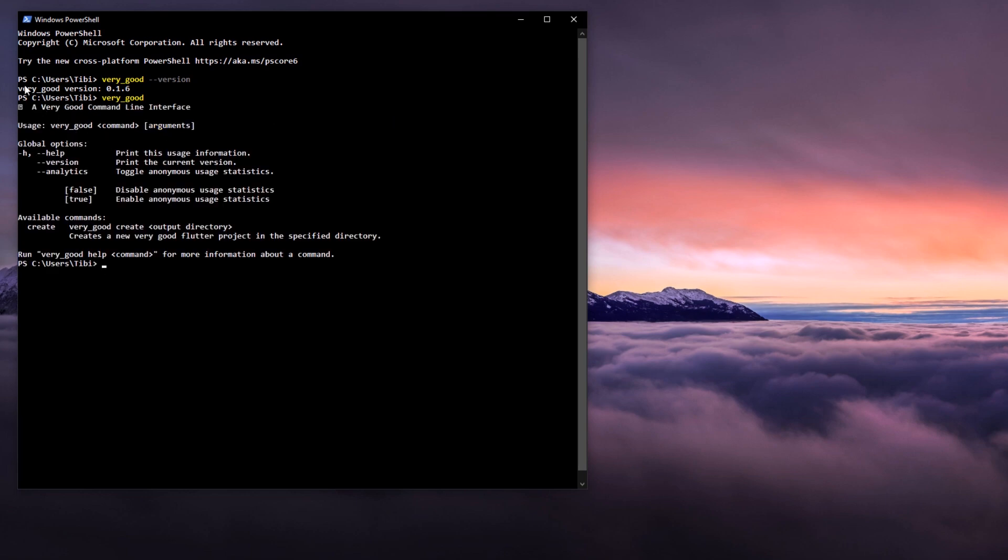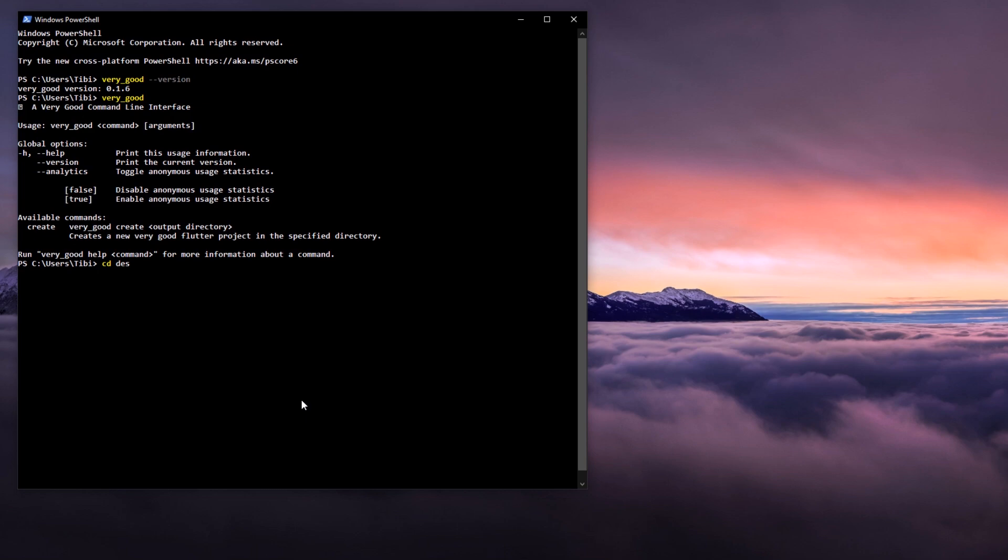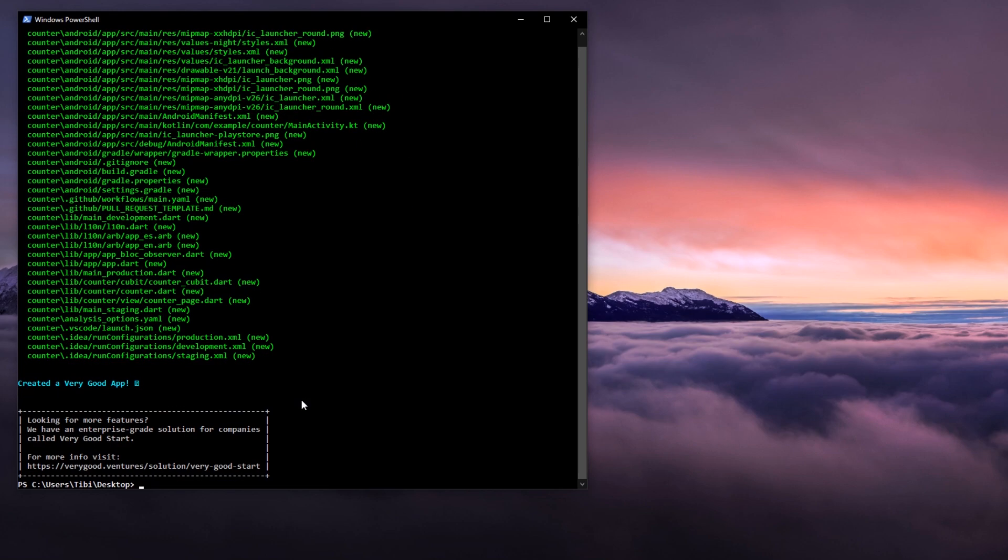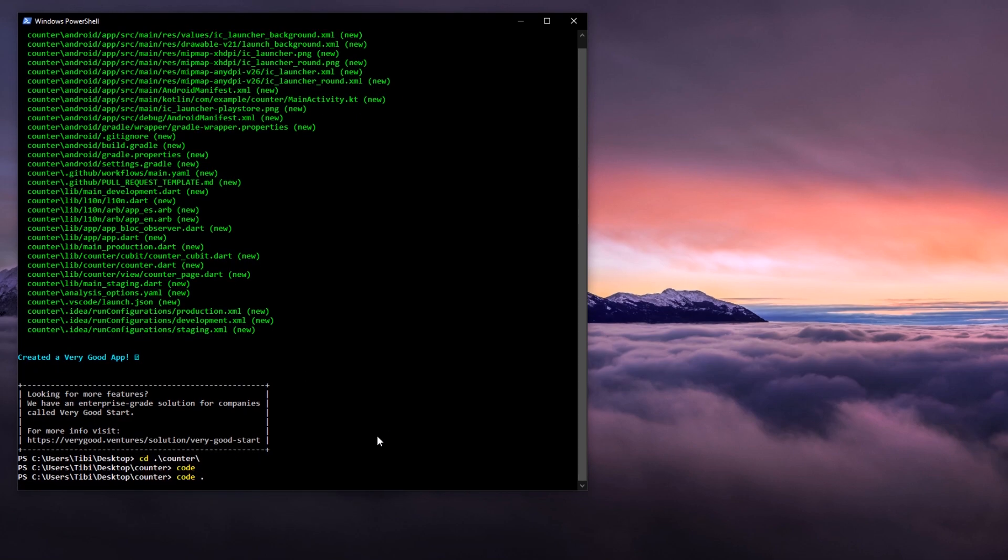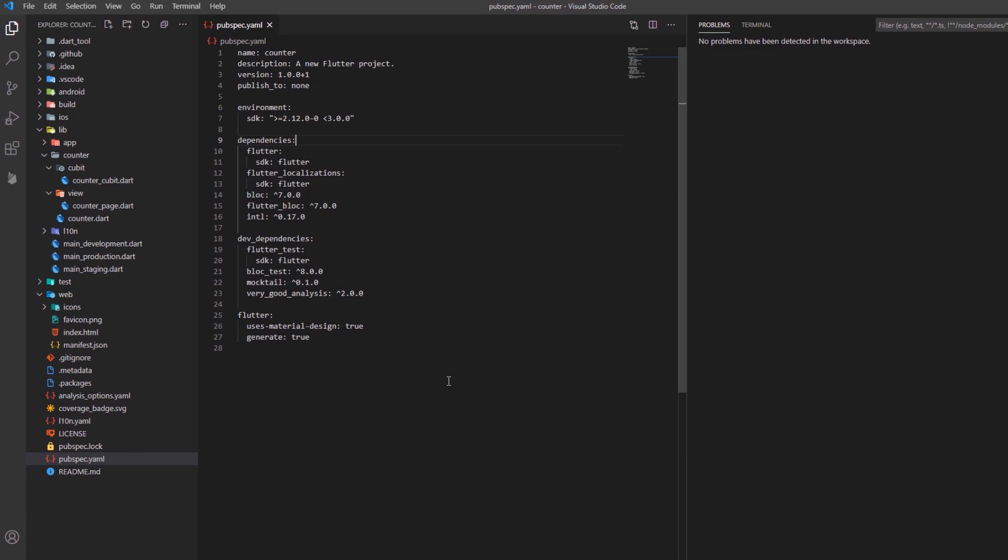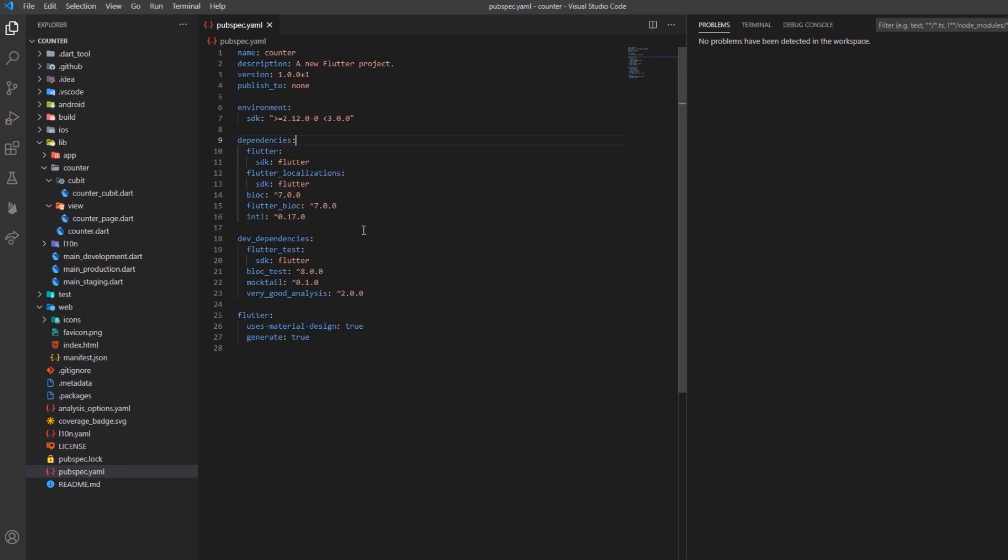Now, in order to create a new feature-rich Flutter project, you'll need to browse to a folder in which you want it to be created and then run the very good create command with the name of the app inside your terminal. So, let's open up the project inside VS Code and see what are the main features of this very good startup project.